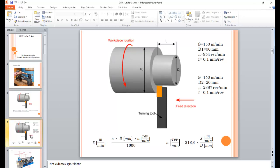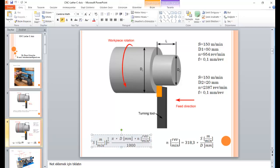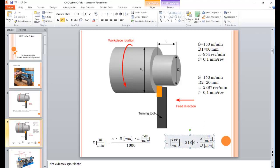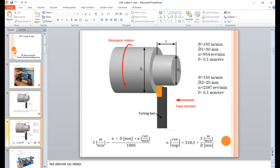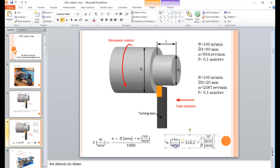In turning operations, you need to calculate the spindle speed according to your cutting speed. There is a formula — that is the common version. You just need to divide your cutting speed by the tool diameter, then multiply by 300, and you can get your spindle speed. Spindle speed means how many times your tool turns around in one minute.